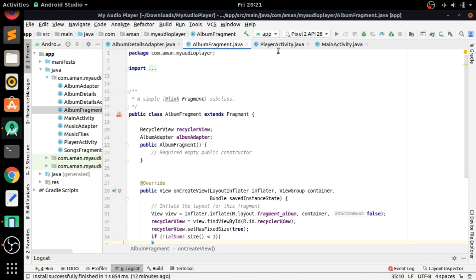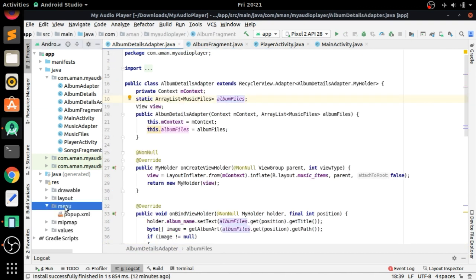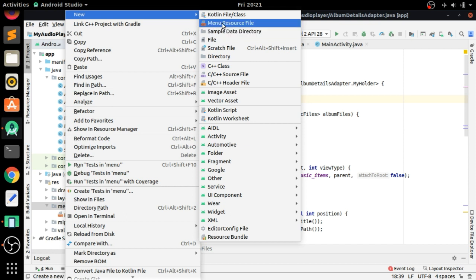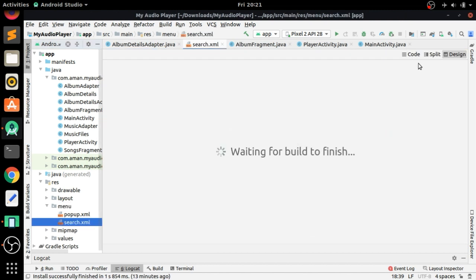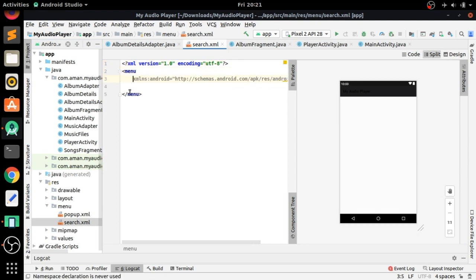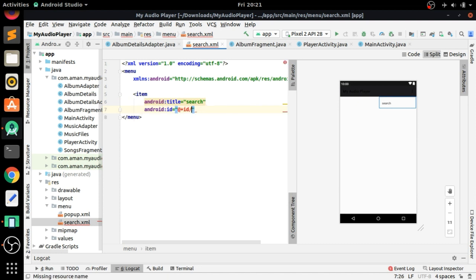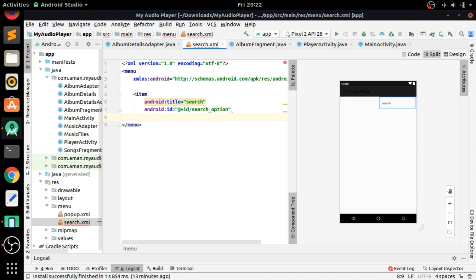First, go to Android Studio. We have to go to the resource directory and create a new menu resource file. Click OK, and let's name it 'search', then press OK. Now that file is created. We have to add an item with a title — let's say 'search' — and give it an ID of 'search_option'.